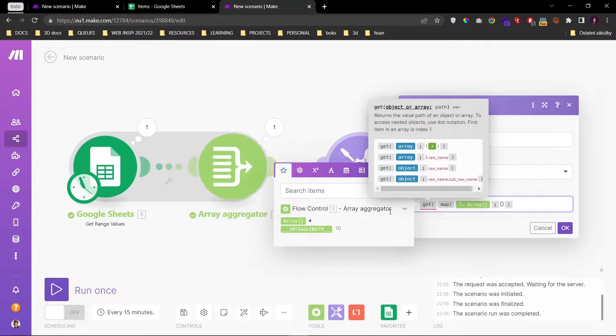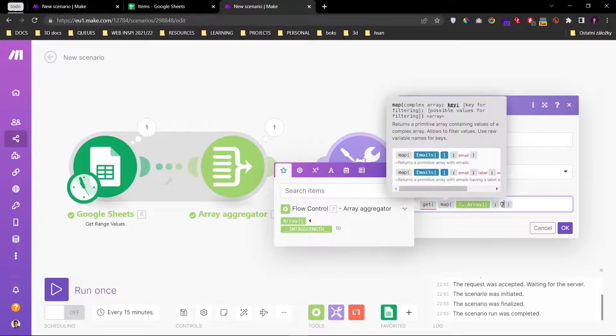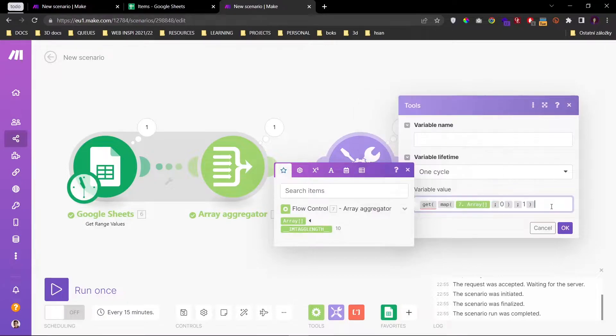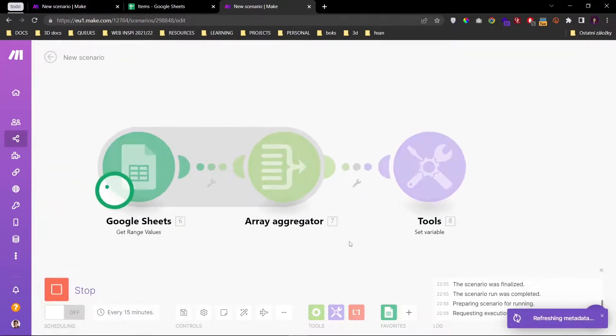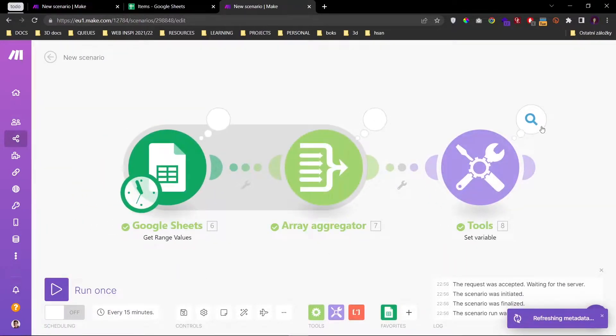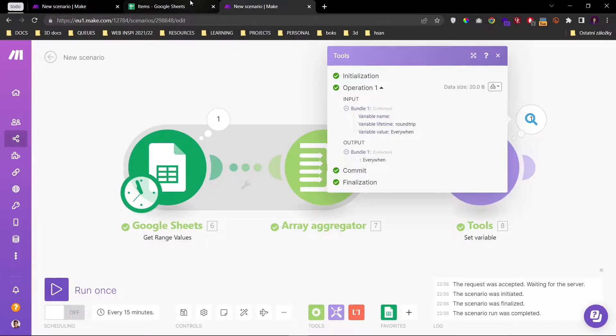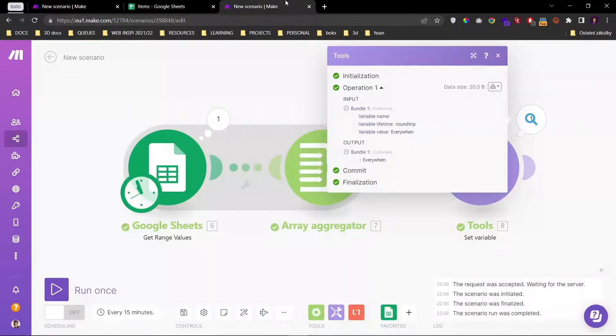But basically you want to map out the key zero and then we'll get the first item. So right now we've got our first item which is everyone, which is correct.